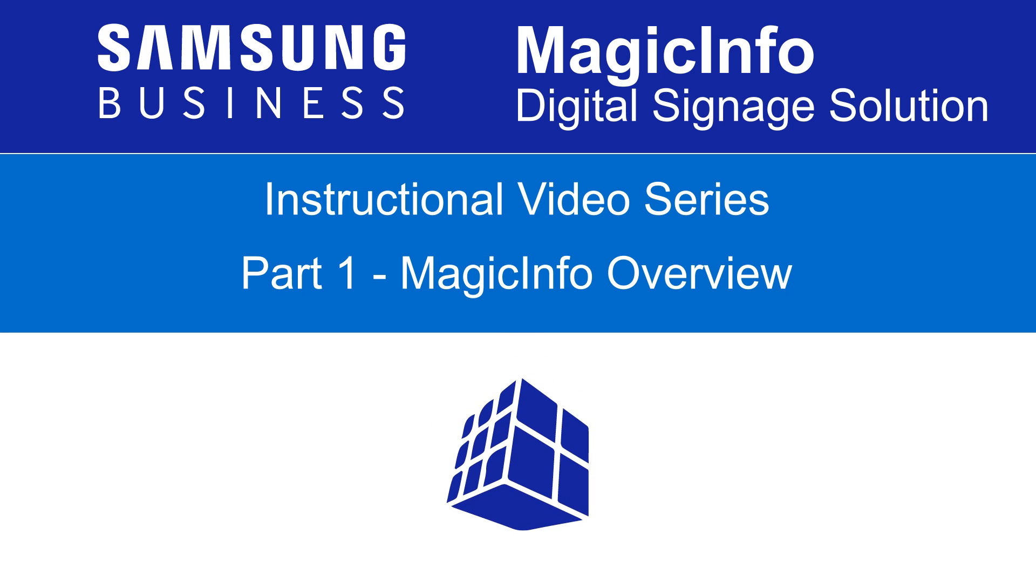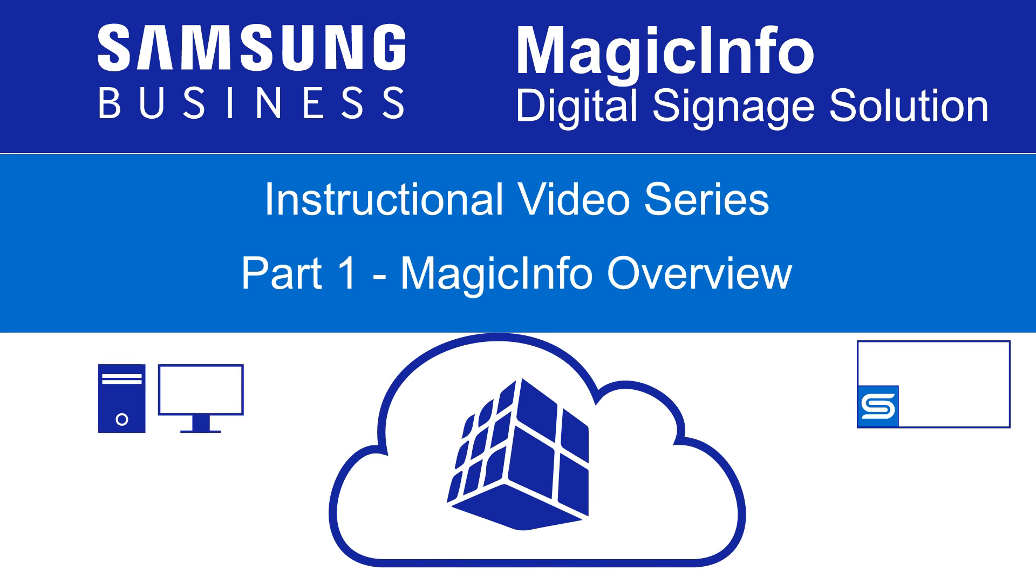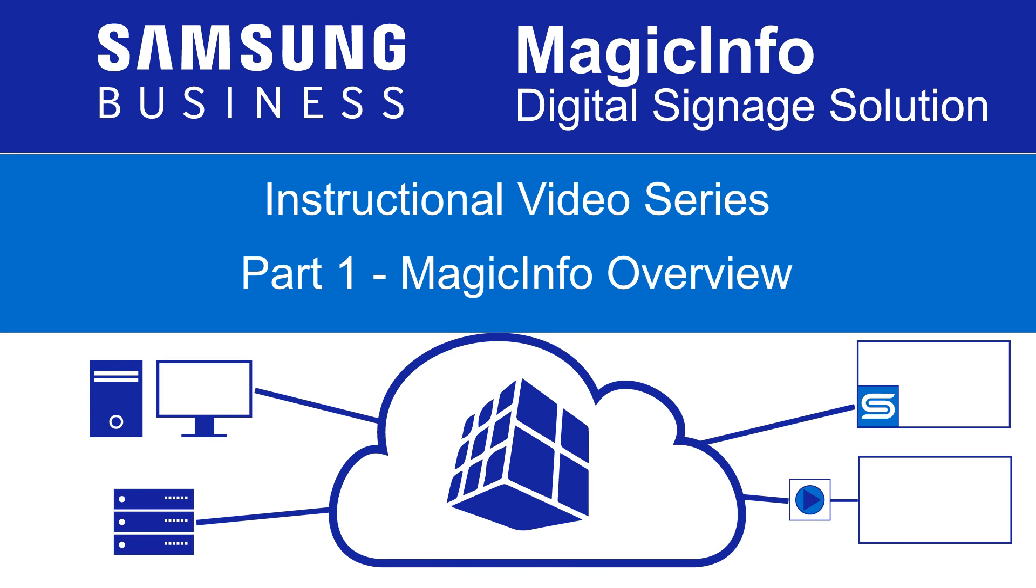The MagicInfo solution has a number of components, so we'll first describe each one and explain how they all fit together as part of a complete system.